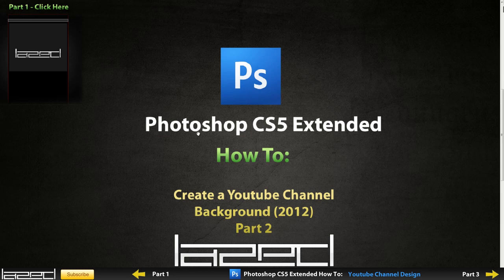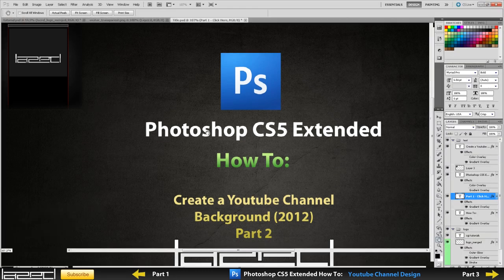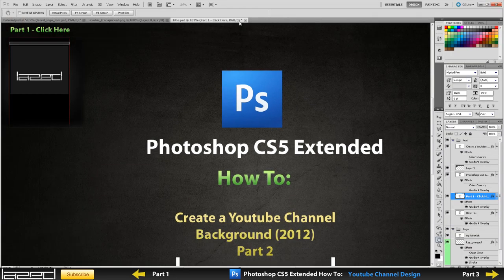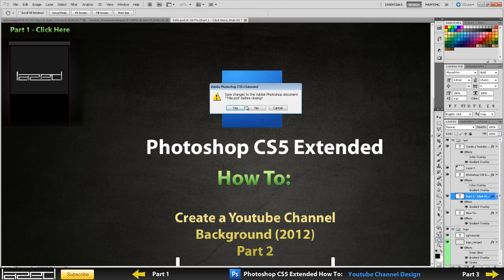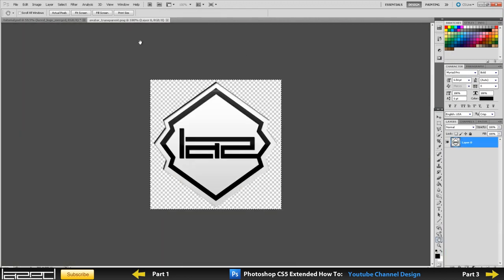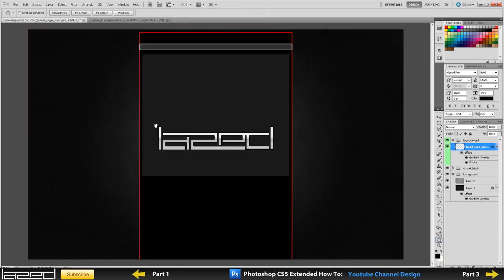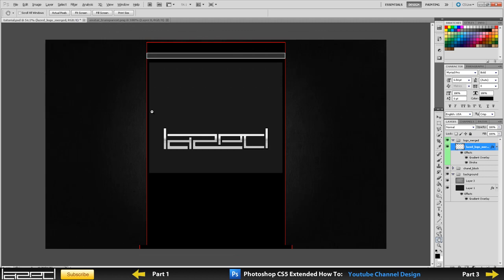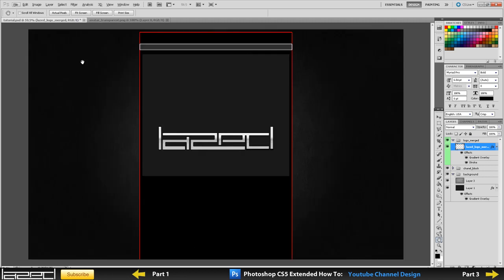So let me just get this off and I'll show you where we left off. This is where we left off last time. We set up our background gradient and we also set up our texture in the background. As you can tell, I also added my logo right here, which is pretty straightforward. If you don't know how to add your logo to this, then you should really go back and check out my complete beginning series.